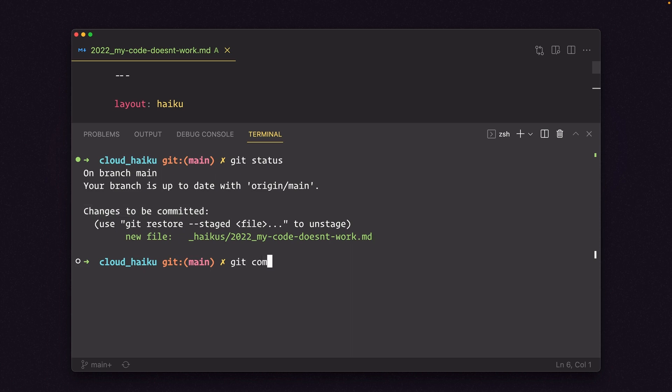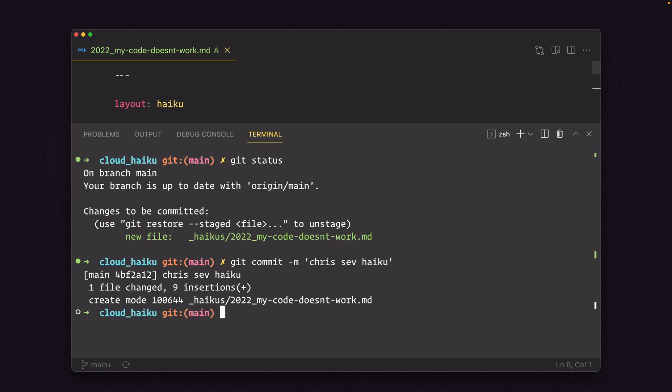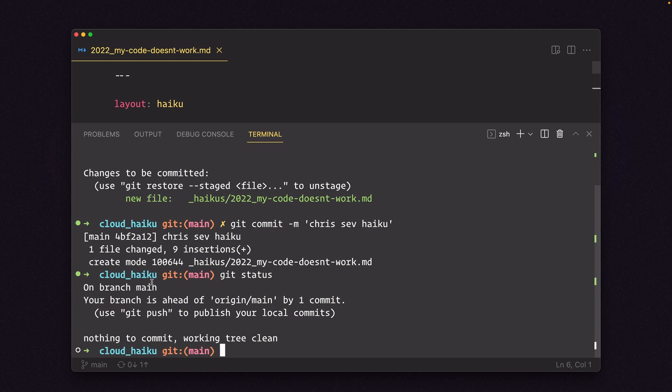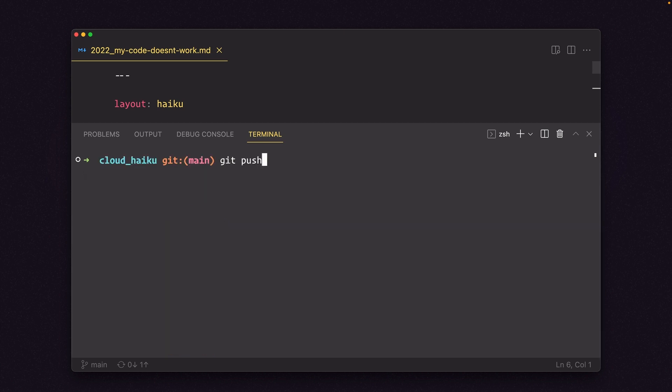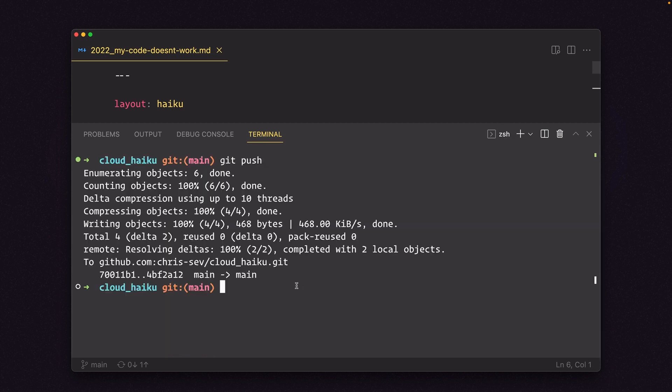Now I'm going to say git commit. And we're going to add a message dash m, chris sev haiku. And that's my message for what this commit is about. I'll click enter. Git status. Your branch is ahead of the origin main by one commit. So that means we can push this up to our GitHub repo now. So I'm going to click git push. Let me clear that out actually. Git push enter. And now all of our code has moved up to github.com chrissev cloud haiku.